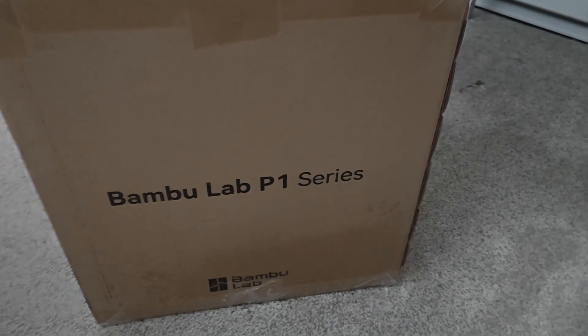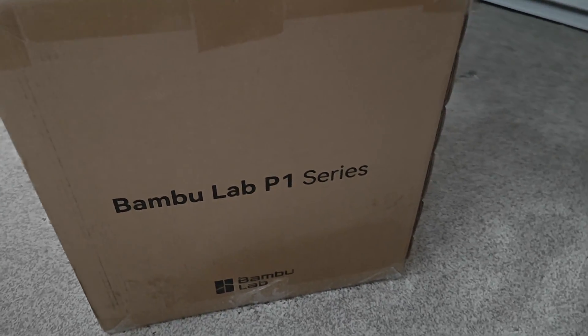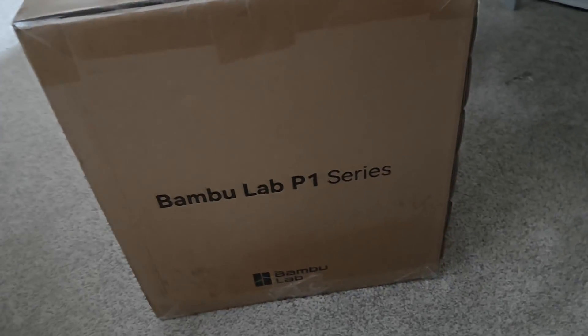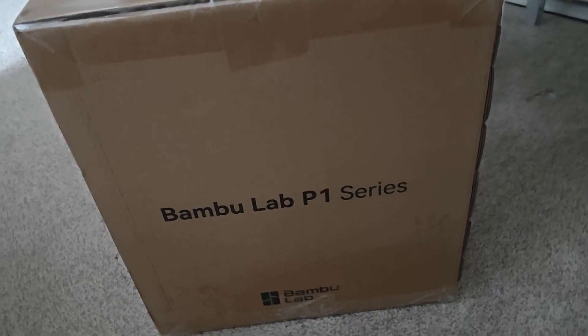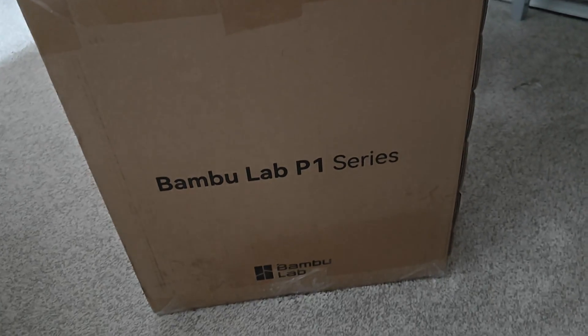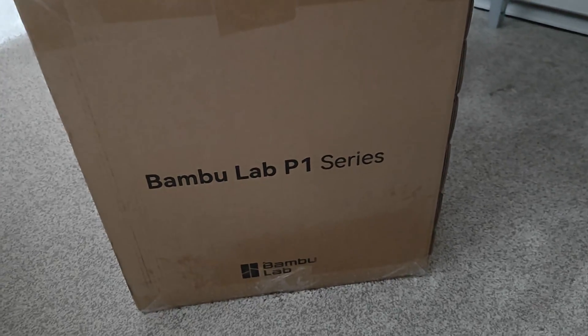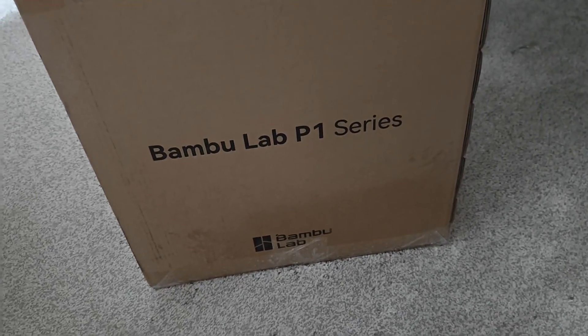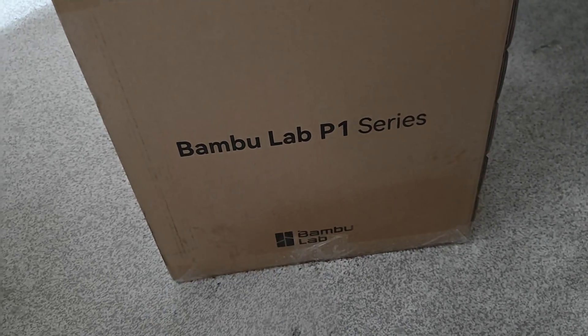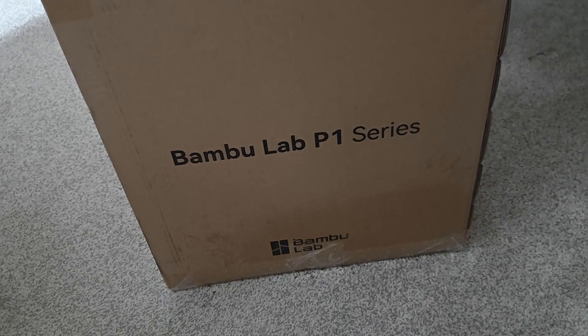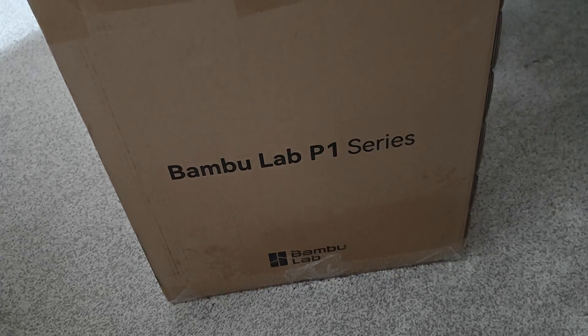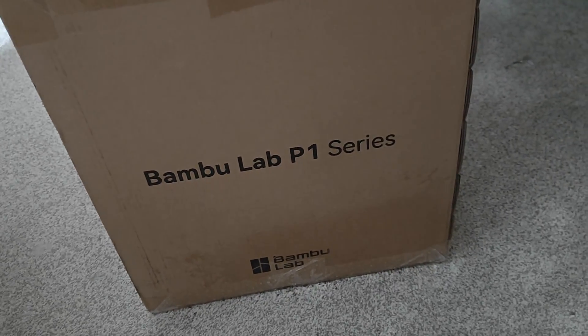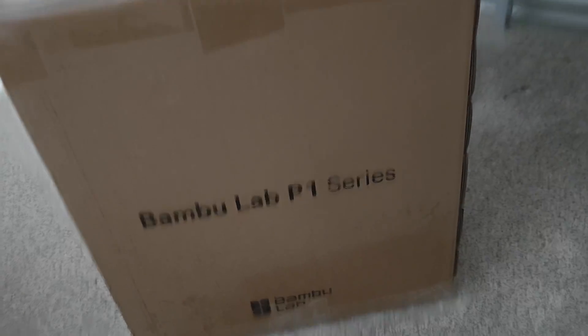Welcome back to another video. In the last video I said I had something coming that was quite exciting and here it is. It's a Bamboo Lab P1S 3D printer.